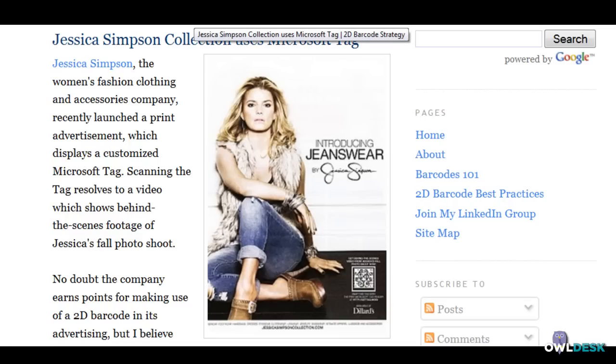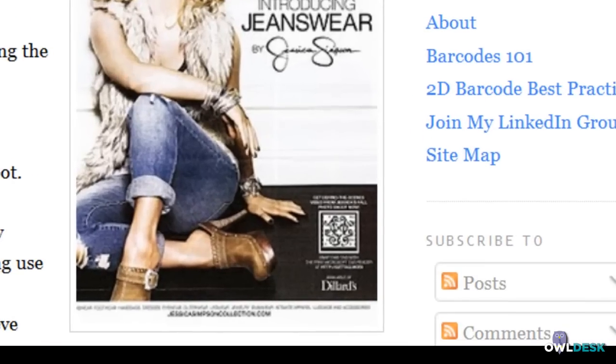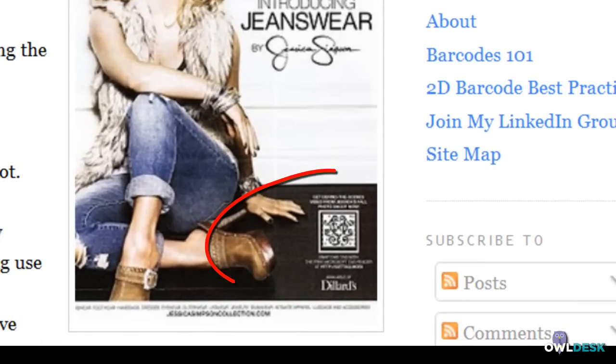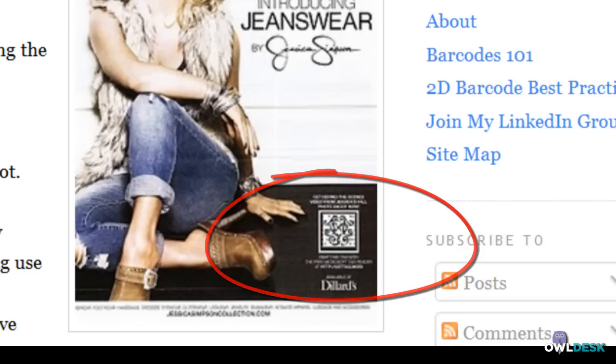I wanted to show you an example that Jessica Simpson is using for her print campaigns. I've actually seen it in some of the magazines. And she has them in her print ads with the MS tag.